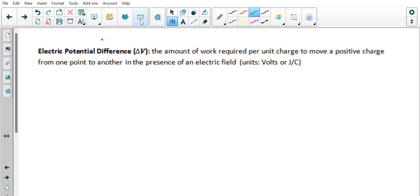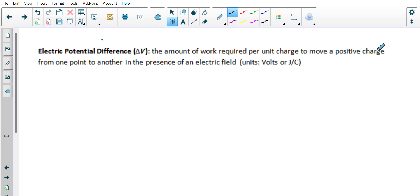A more common phrase used is electric potential difference — delta V — because we can't really get to infinity distance away, since infinity is not really a number. Electric potential difference is the amount of work required per unit charge to move a positive charge from one point to another in the presence of an electric field. Again, our units are volts.